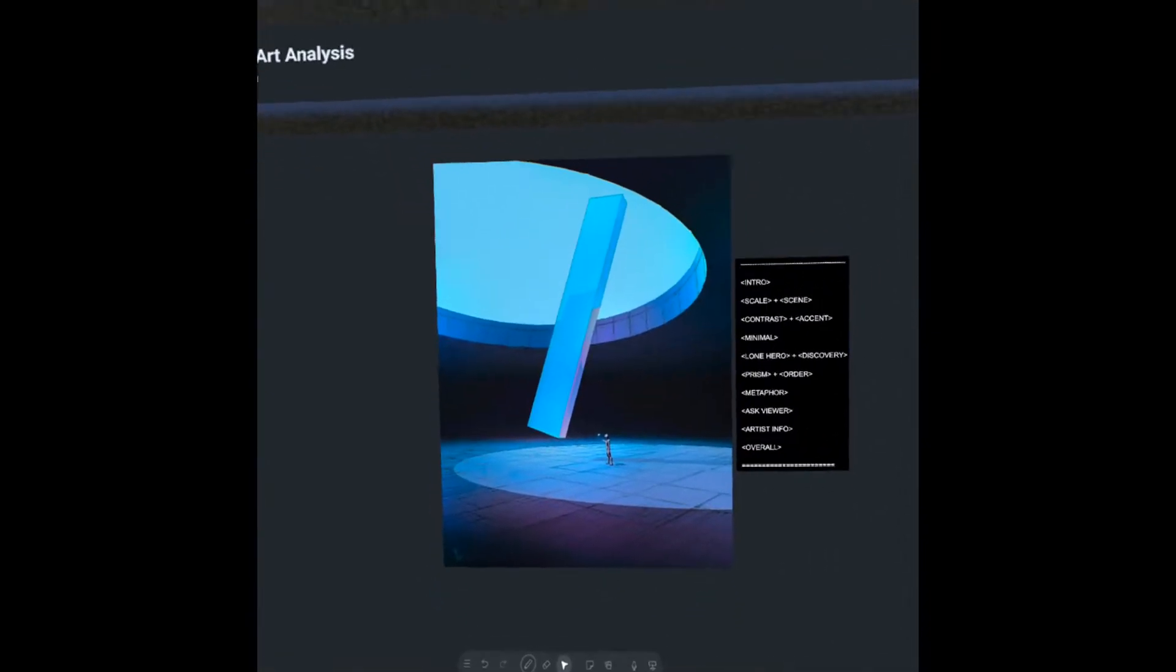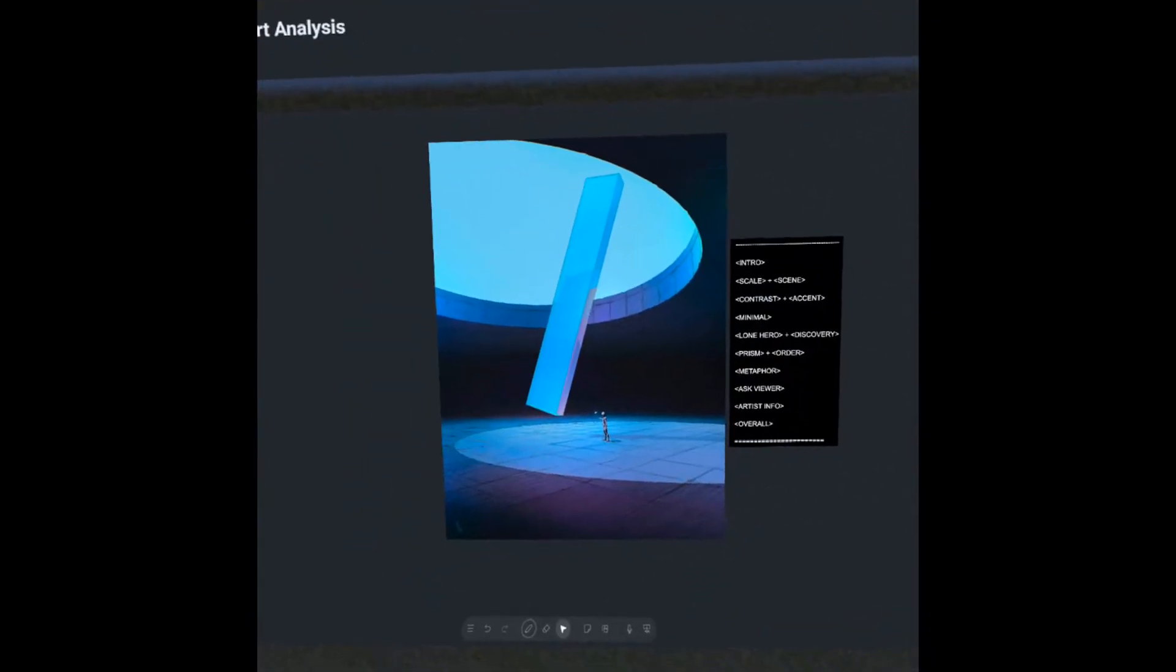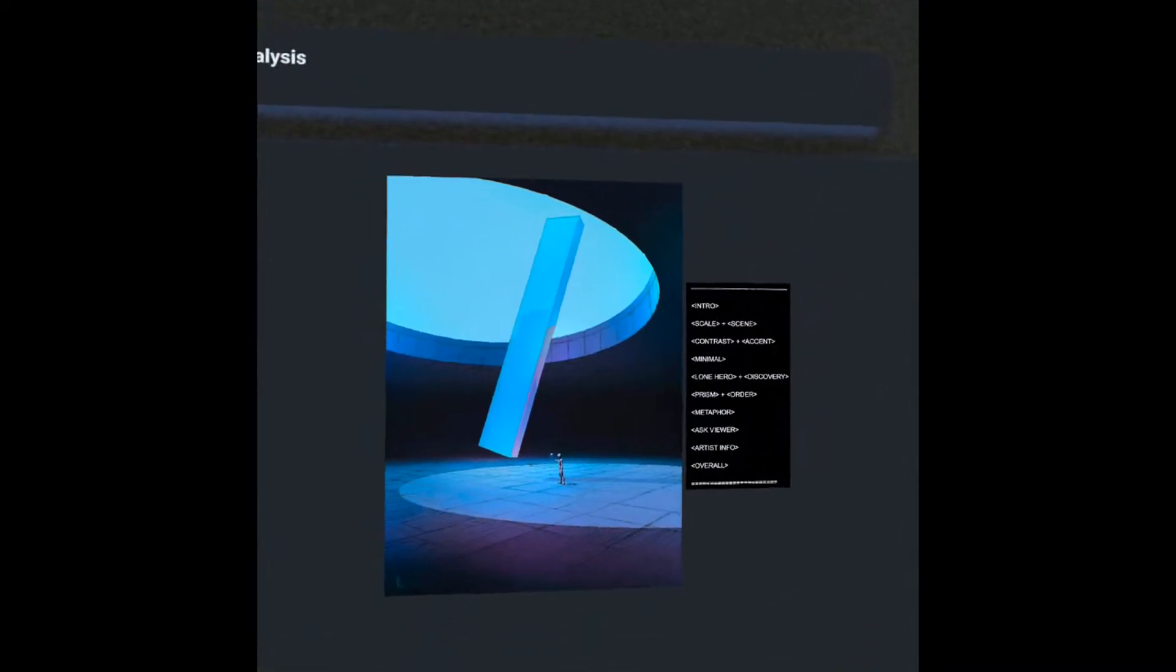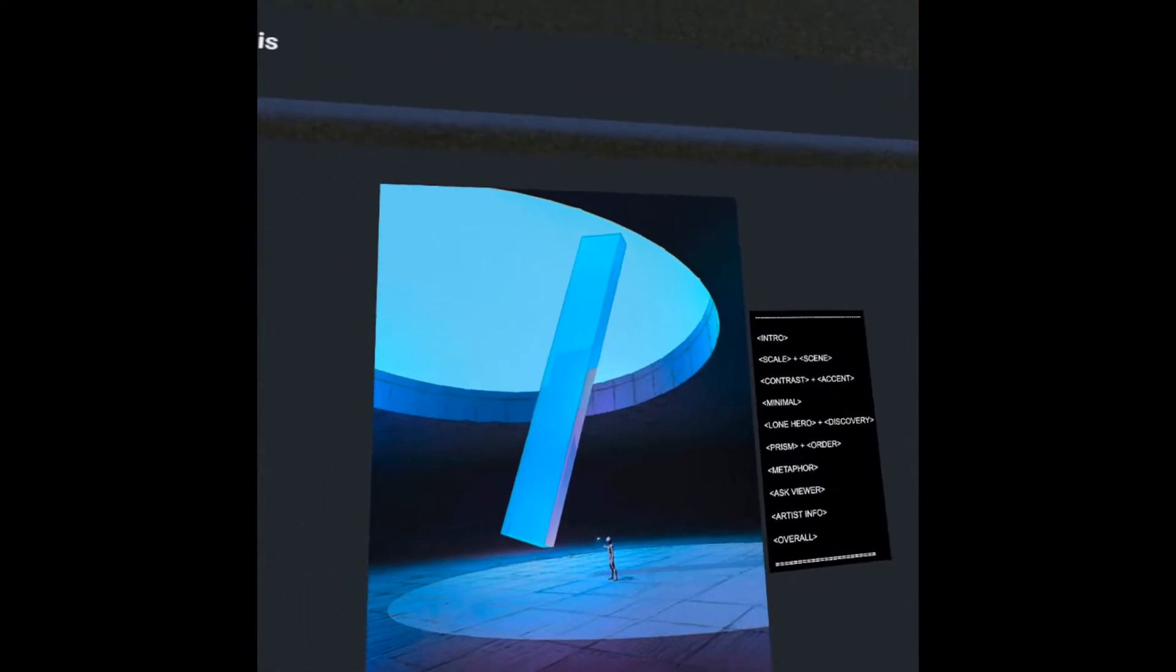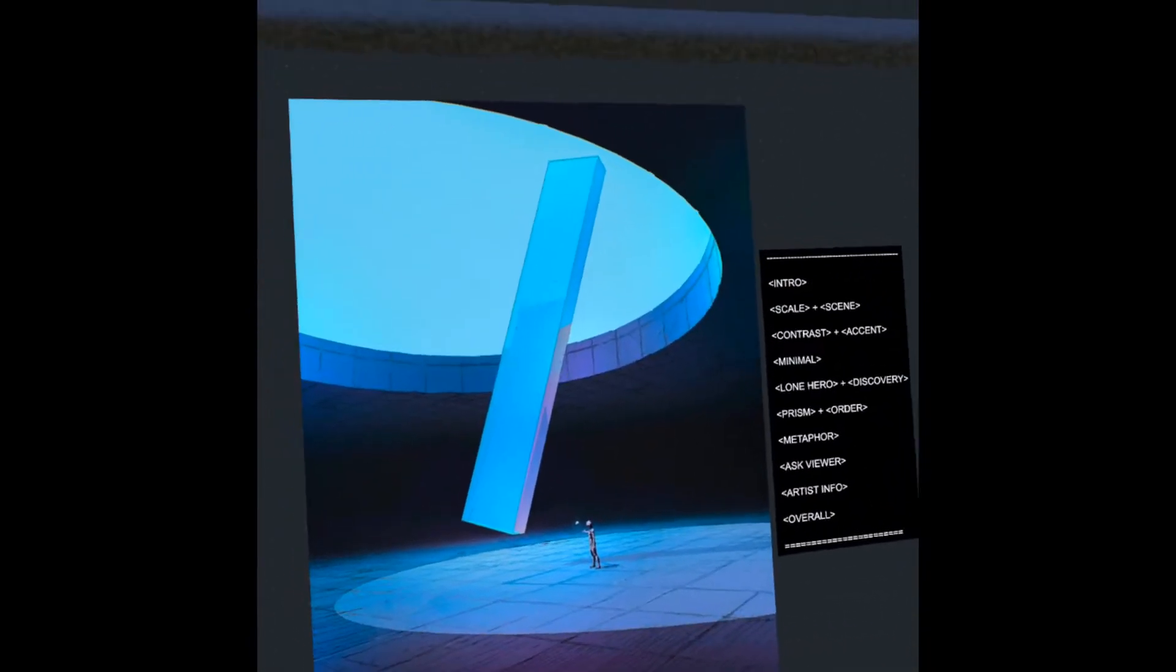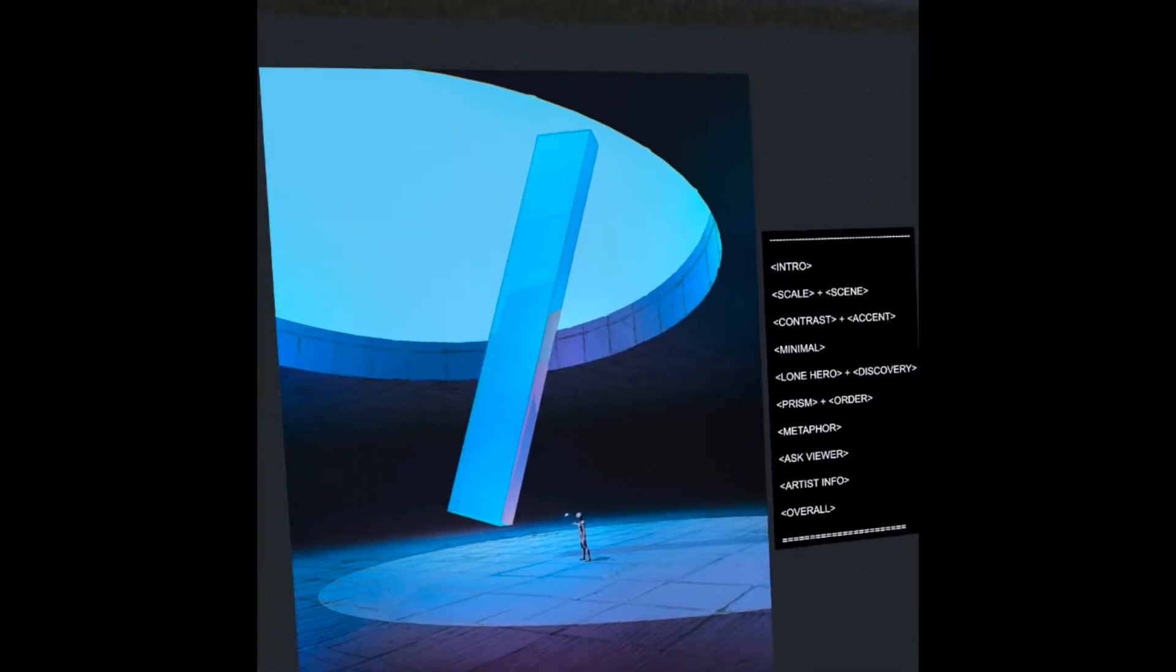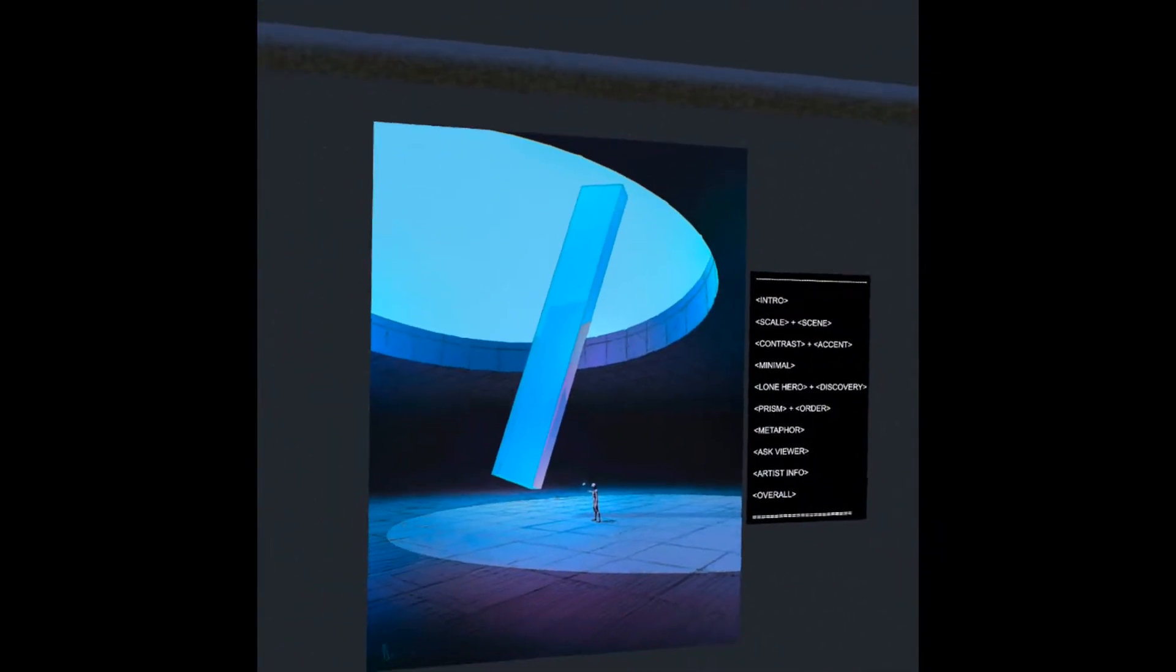Order is normally defined against chaos or knowledge against ignorance or anything like that. With that in mind, we're seeing, at least in my interpretation, we see a small subject in the act of discovery. But the act of discovery is this large solid prism that could represent a sense of order.